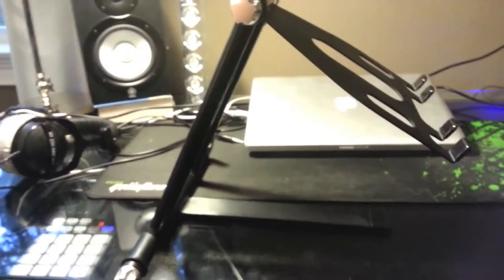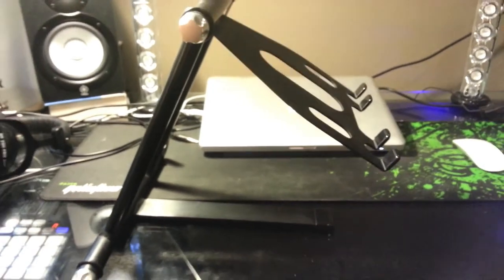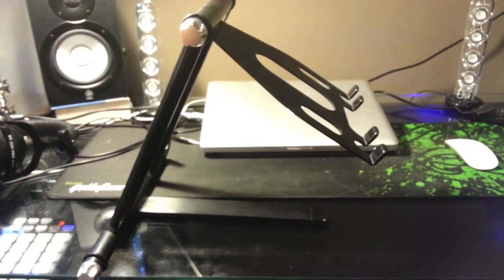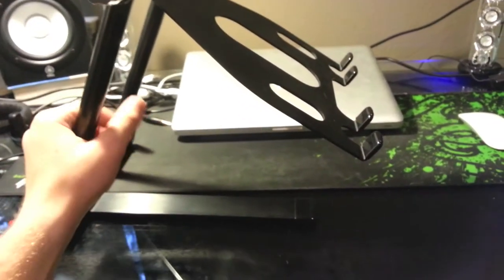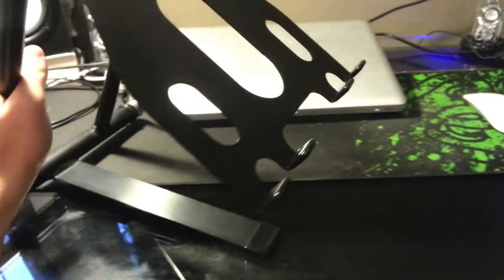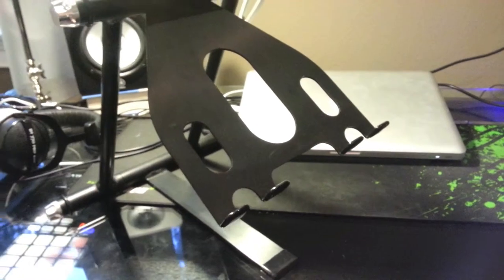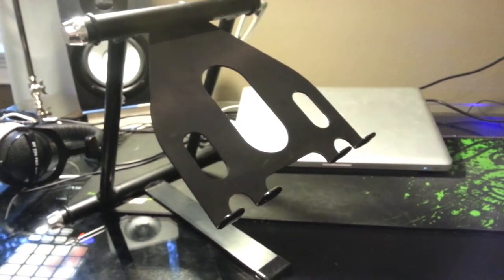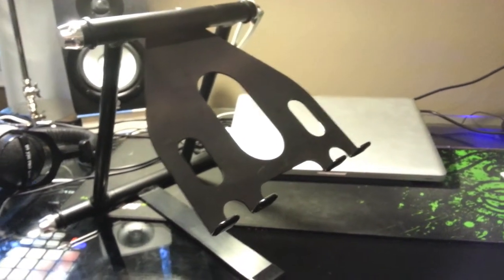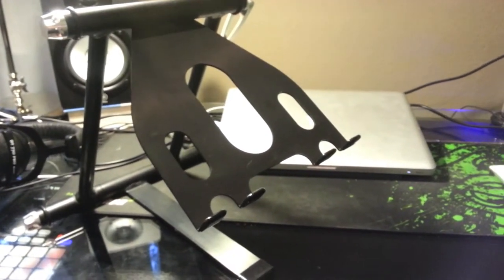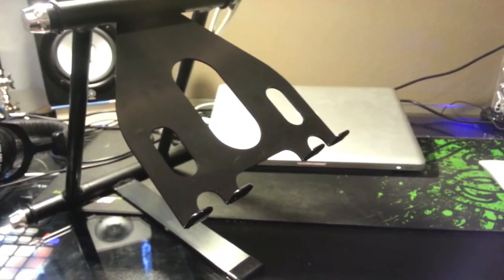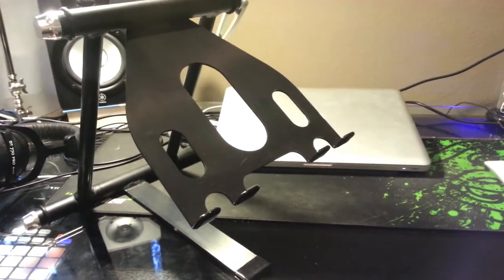What's going on everybody, this is Arcade 15 bringing you a review of the Crane Stand Pro. This is pretty much the best stand on the market right now for DJs or for people who want to elevate either their controllers or their computers in their music production environment.